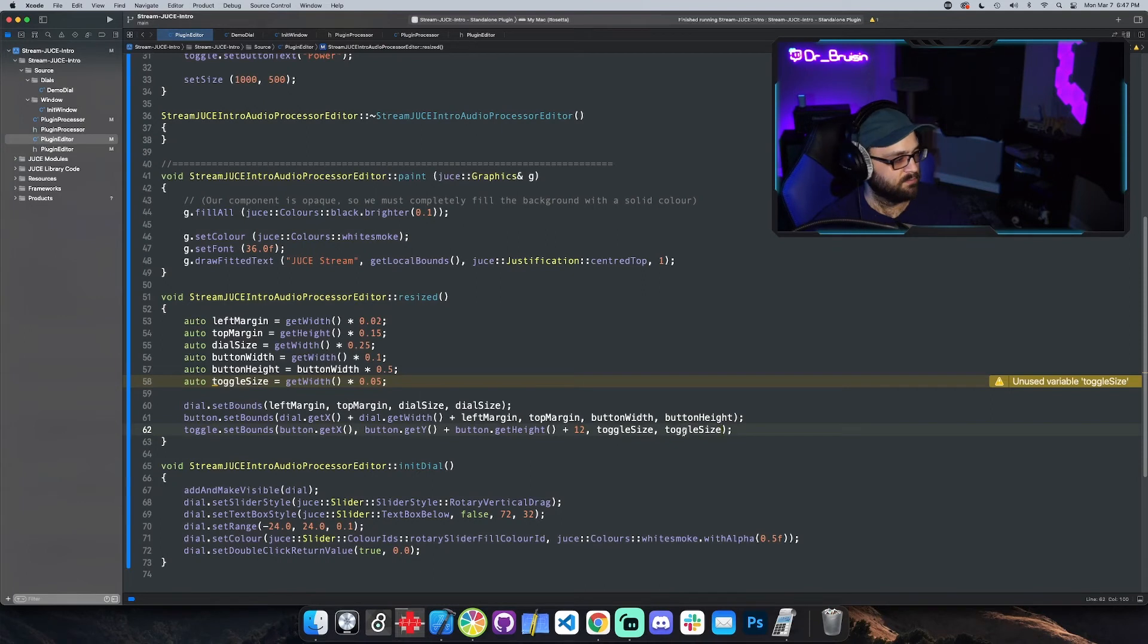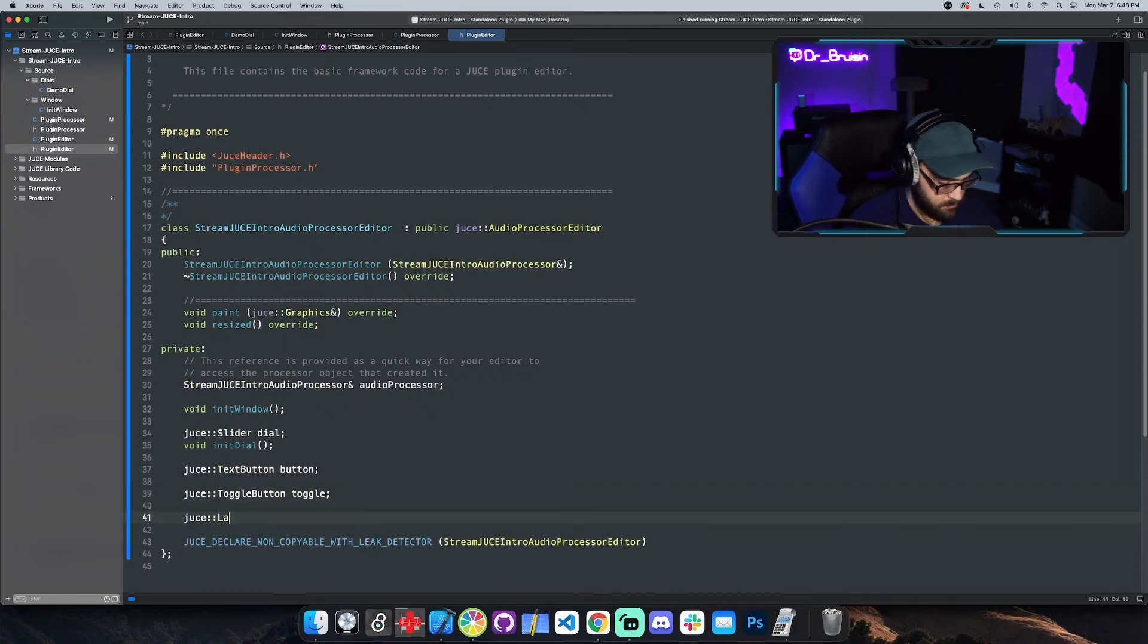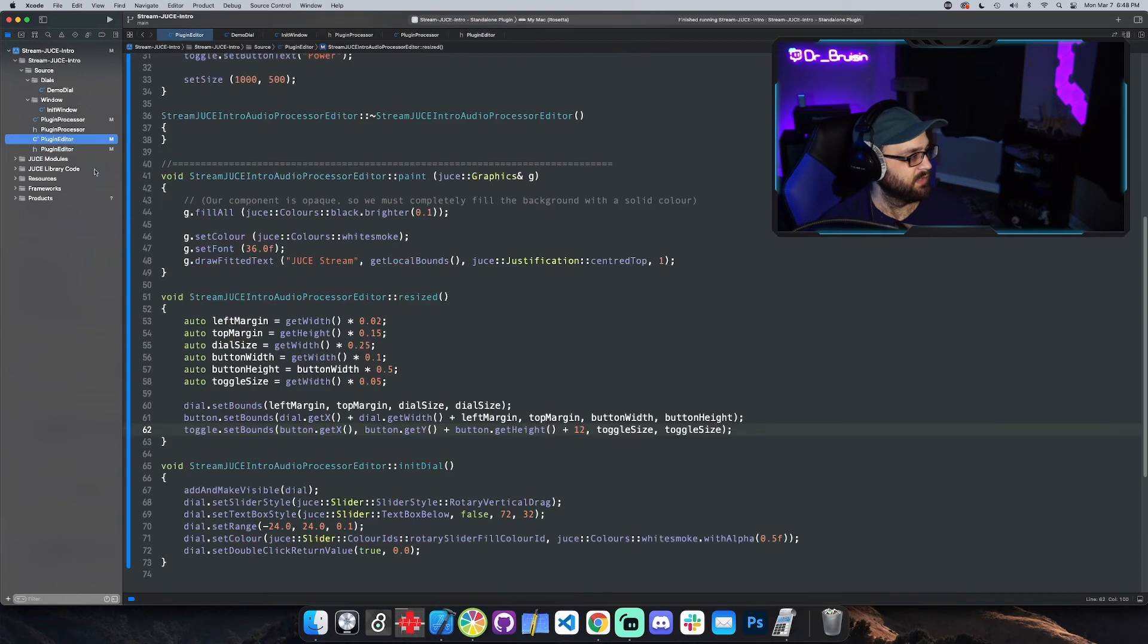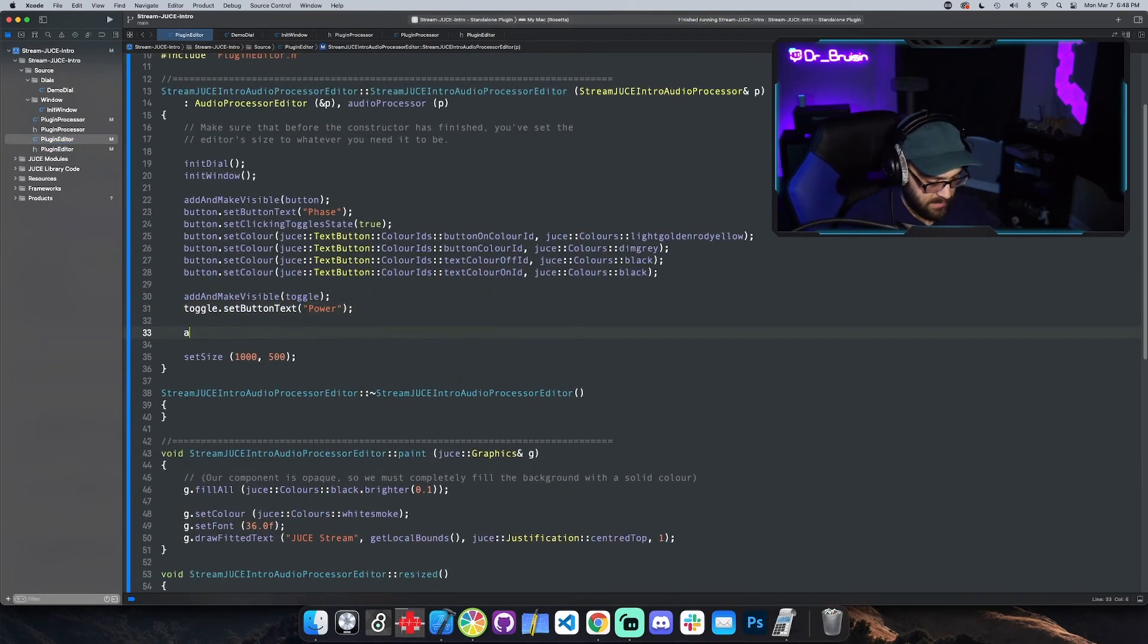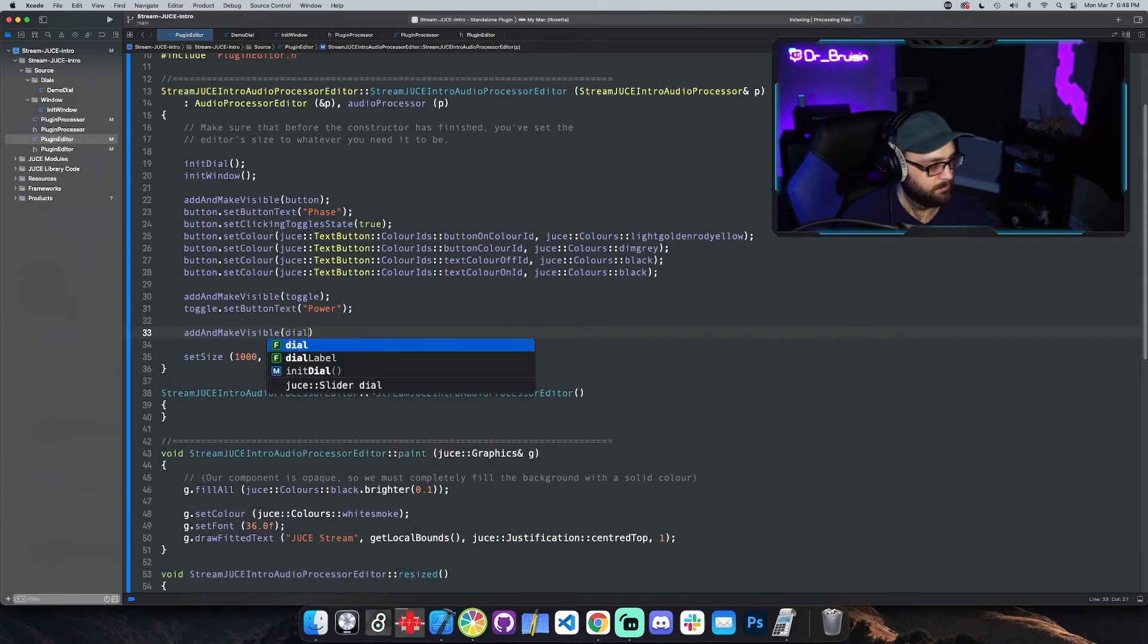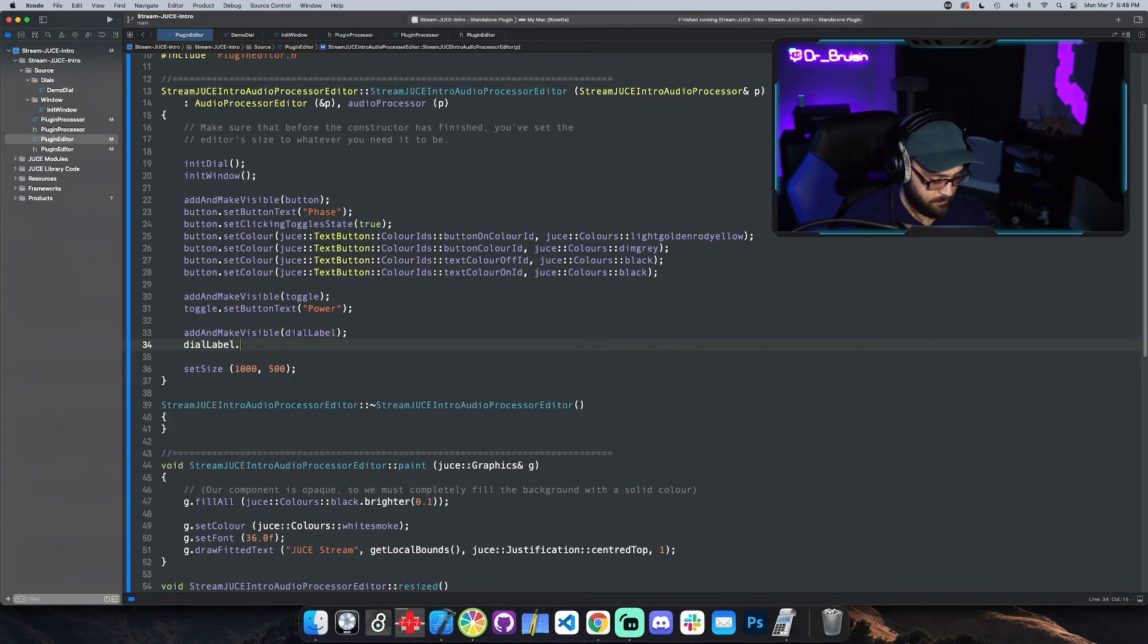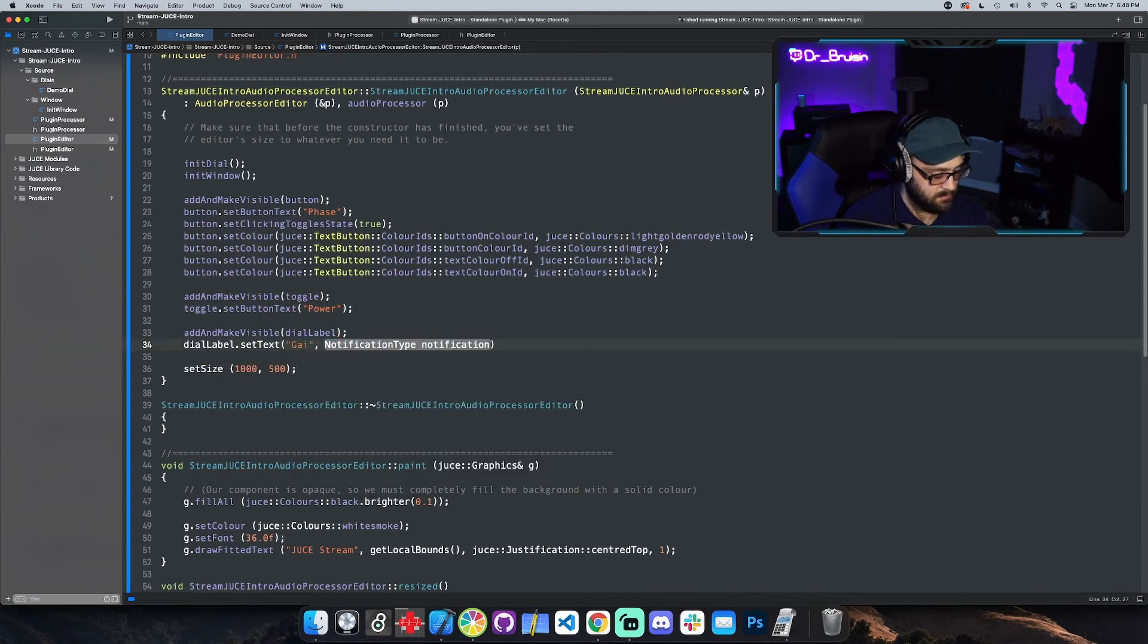Okay let's do a label. Labels are also very simple, not a lot of stuff that you can do with them. We're gonna put this on the dial. So what we're gonna say is add make visible dial label. We need to set the text of the label, set text, gain.